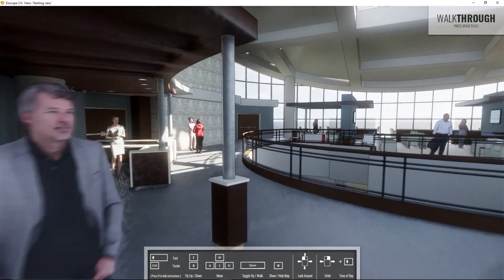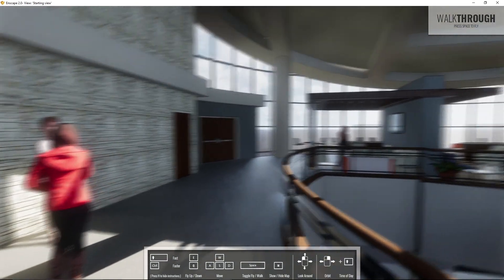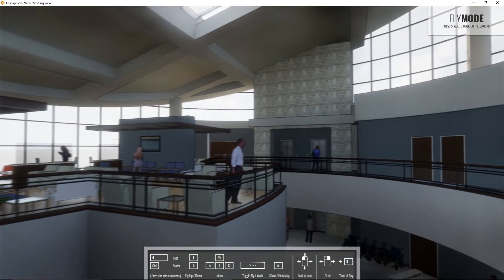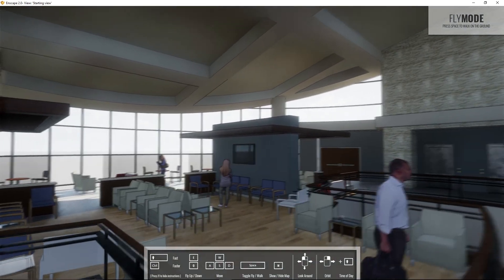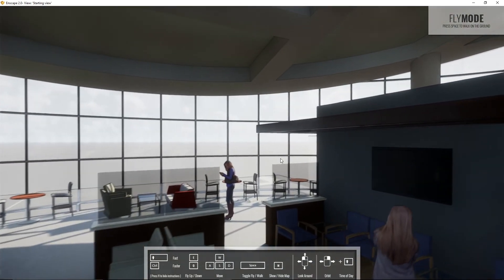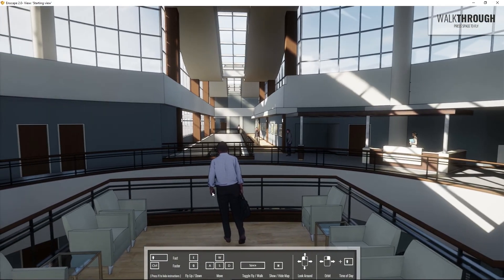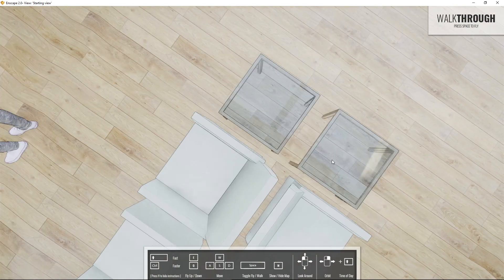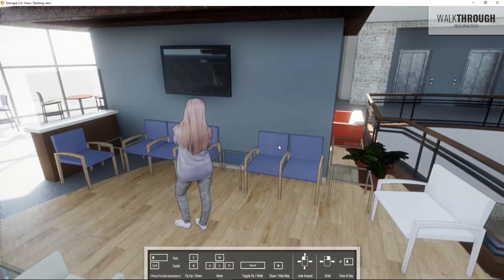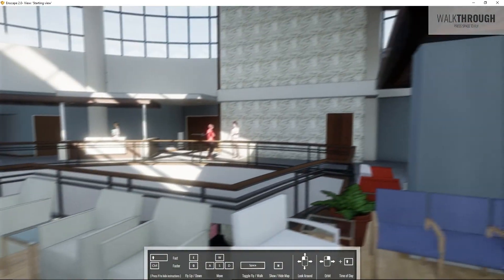One thing to be careful of when landing back in walkthrough mode is that you may land on top of something like a table or chair — I've done this a lot. Enscape doesn't really recognize the floor levels you set up in Revit, but it will recognize any horizontal surface. So if you find yourself standing on chairs, don't panic — just step off to the side and you'll be on the floor again.